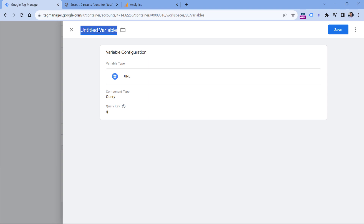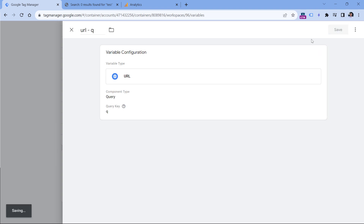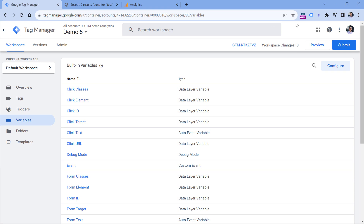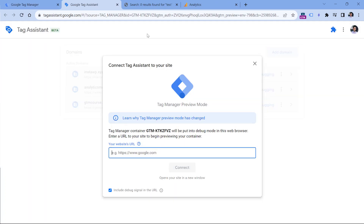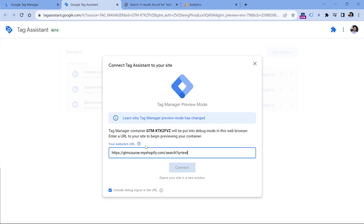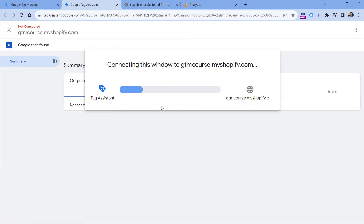With Google Tag Manager, we can create a variable that will return the value of q. I will select the URL variable, and in the component type I will select query and enter q. Now I will name this variable, and let's test if this is working. I will click preview and enter the URL of my search results page, paste it here and click Connect.